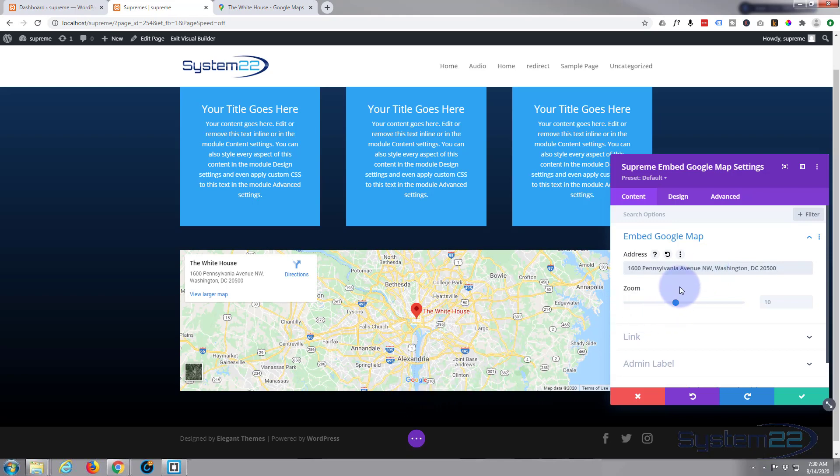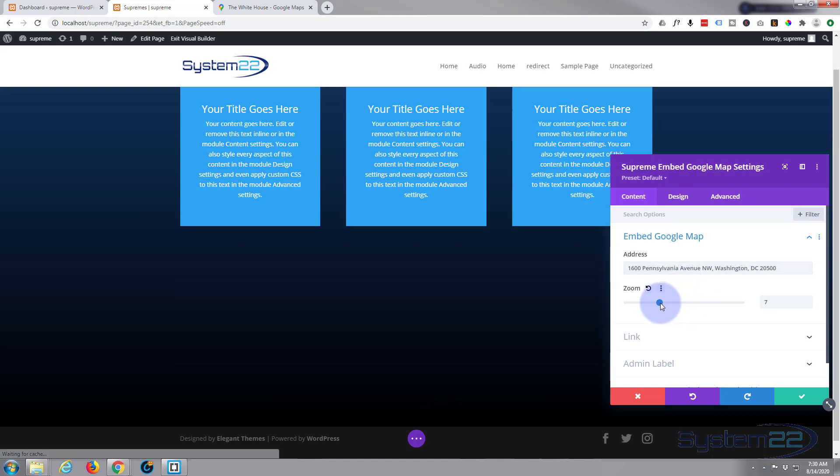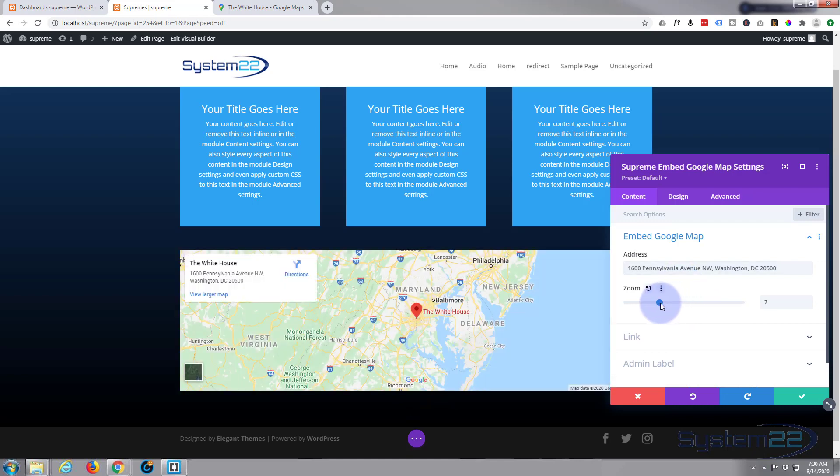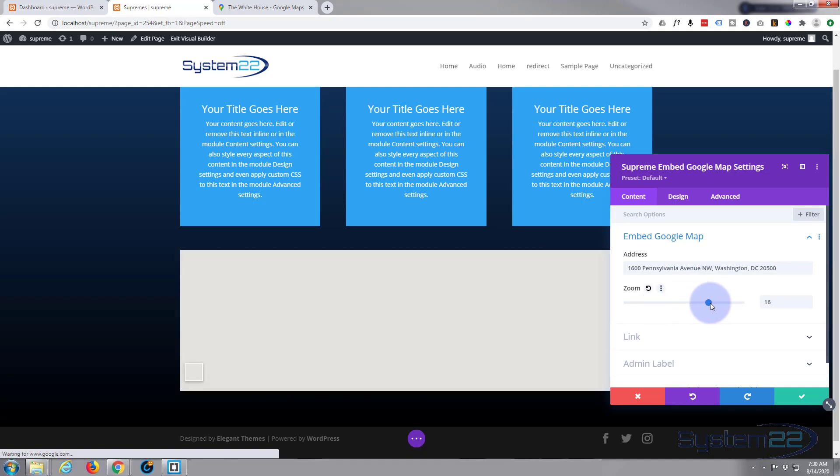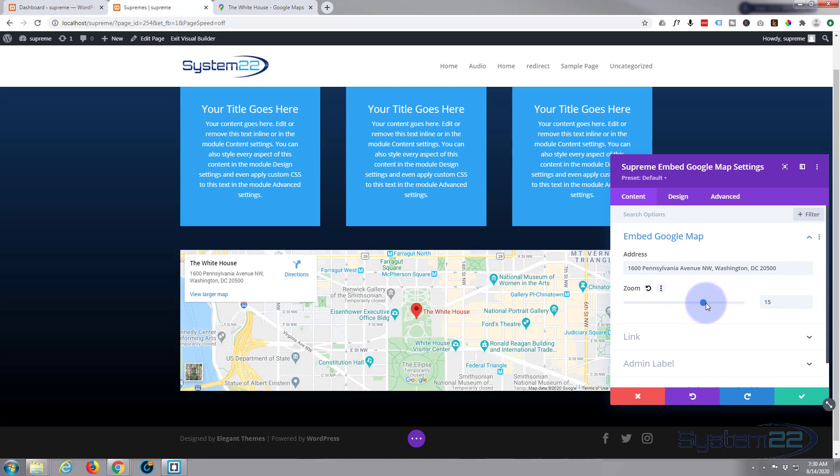Of course, you can decide how much or how little you want it zoomed in. Simply pop that there.